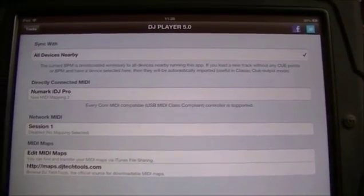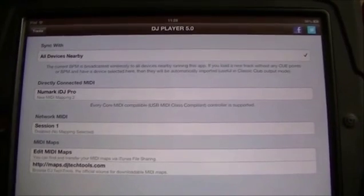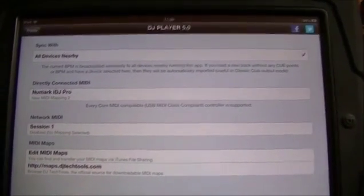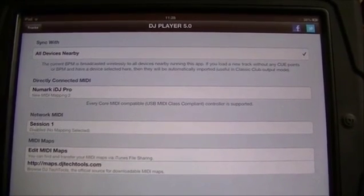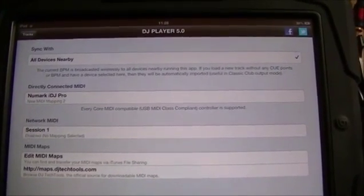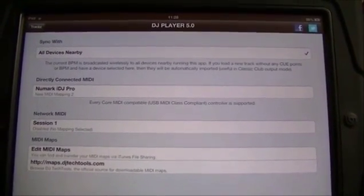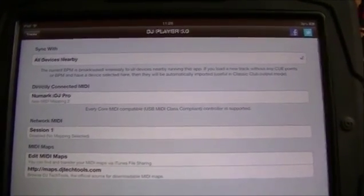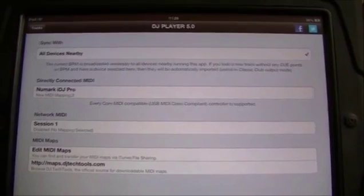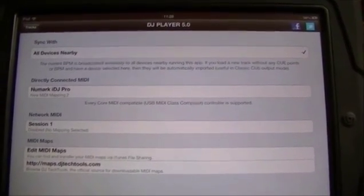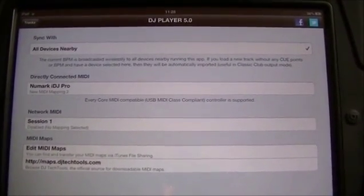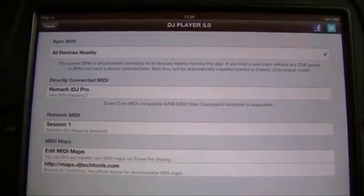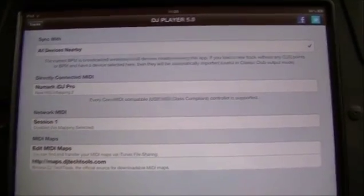This is great because it means you could use a jog wheel type controller for your main deck transport control. You could use a nice little pad controller like the Akai LPD8 for your loops or cue points, then use something else as well. It's a really flexible way of connecting a multitude of MIDI devices to your iOS device.